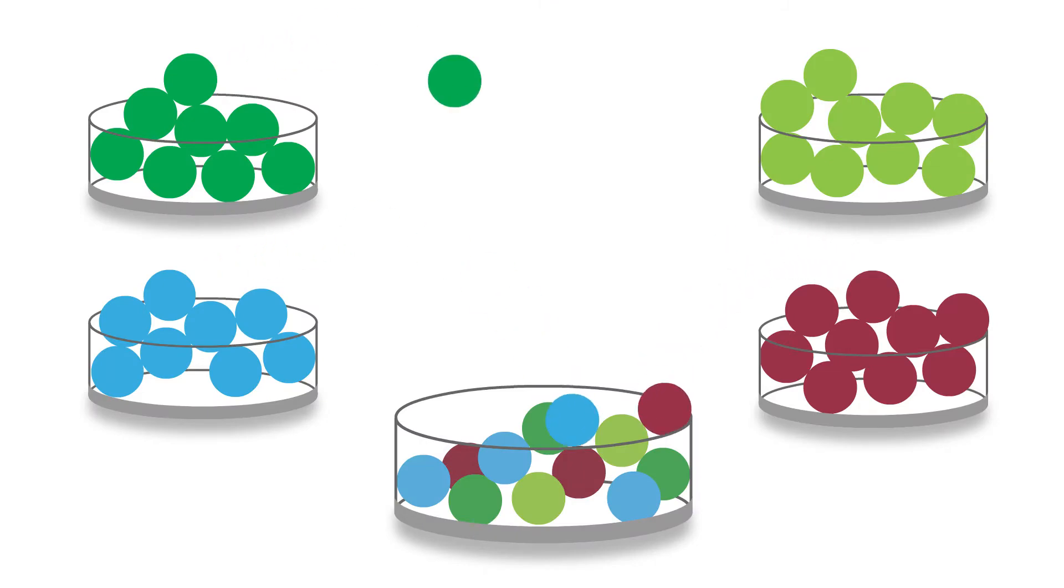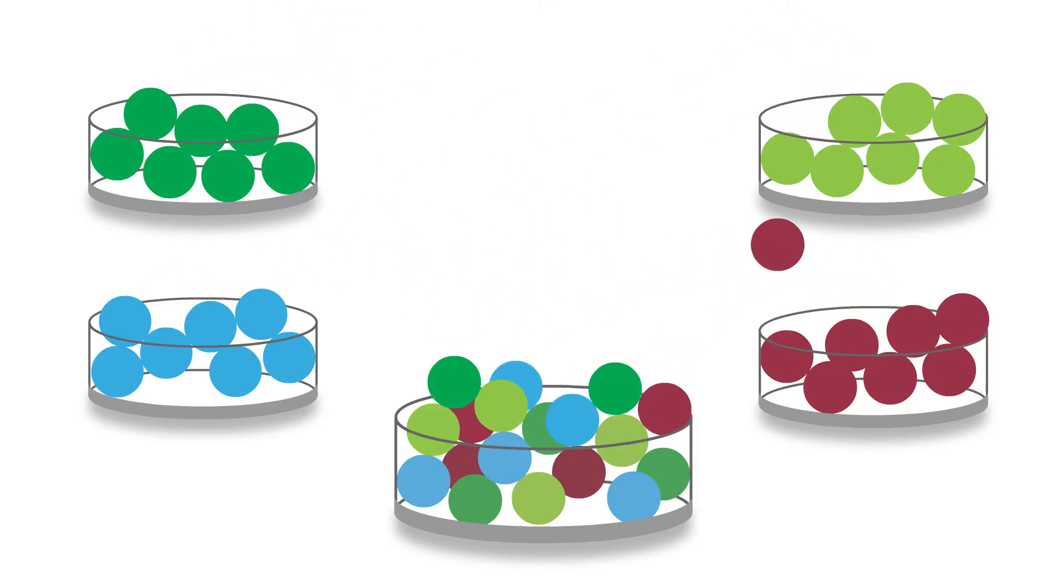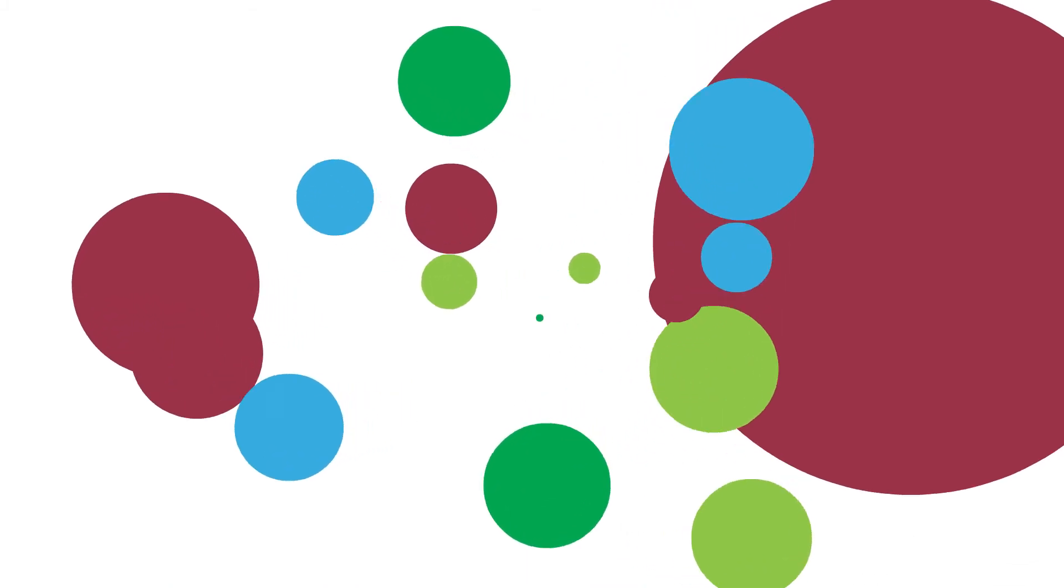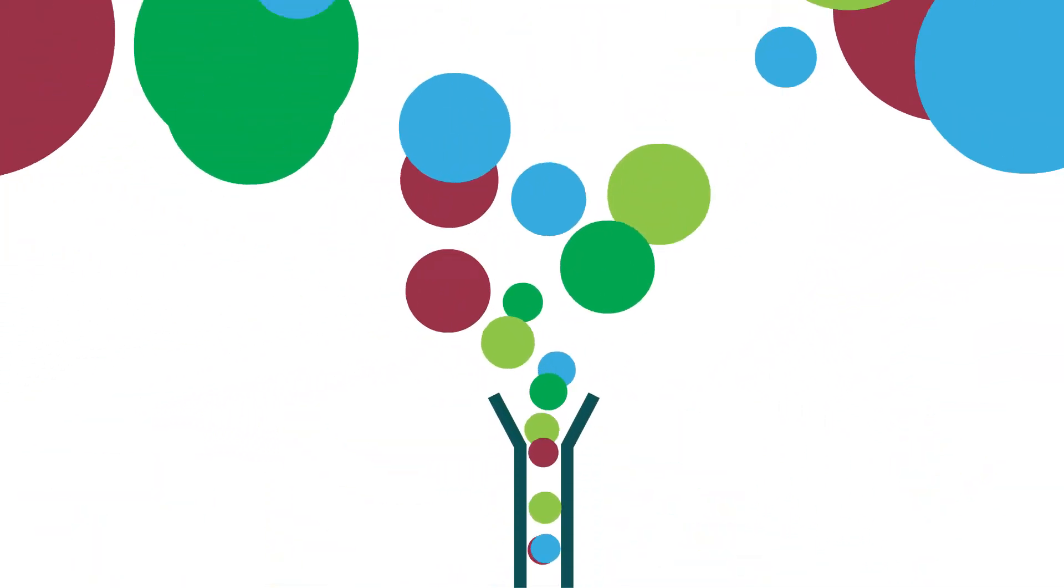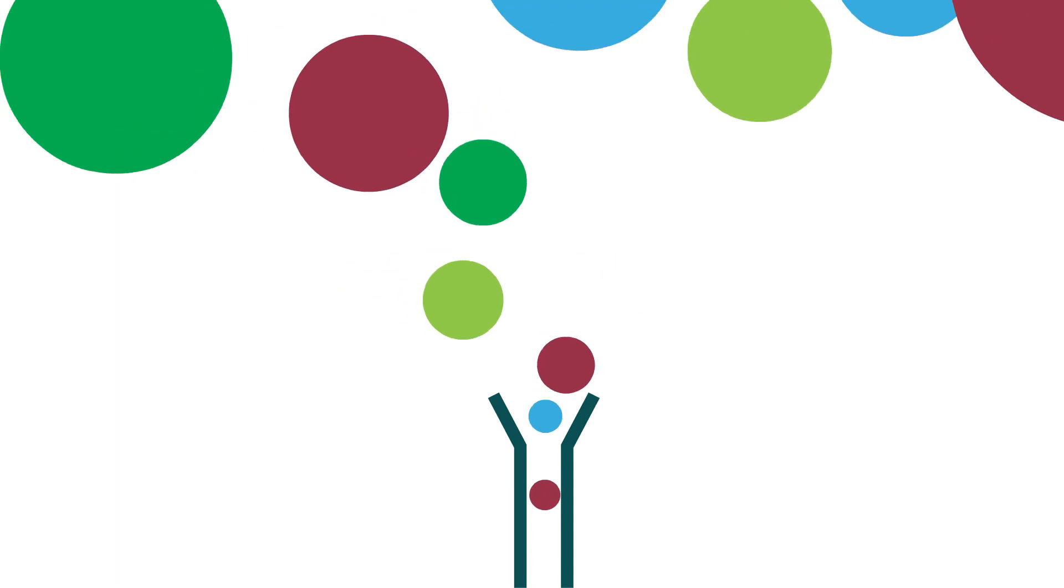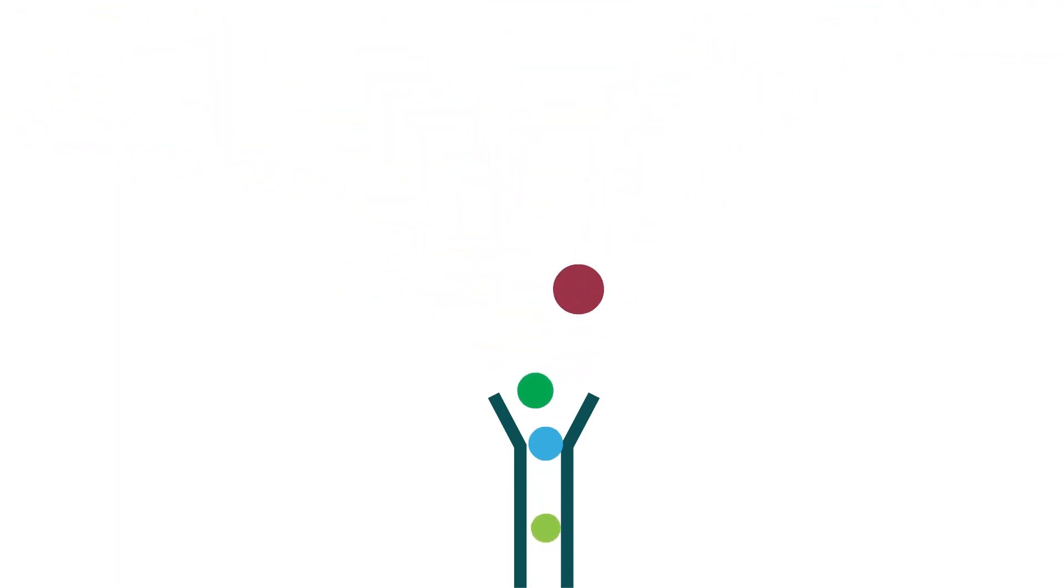Leveraging the power of multiplex technology, the BioPlex 2200 system combines color-coded beads into a single reaction, simultaneously detecting several analytes from one sample.